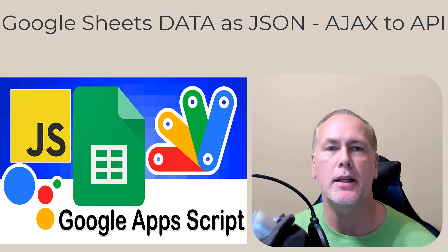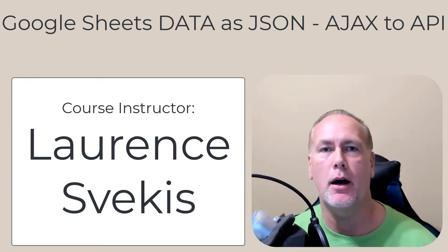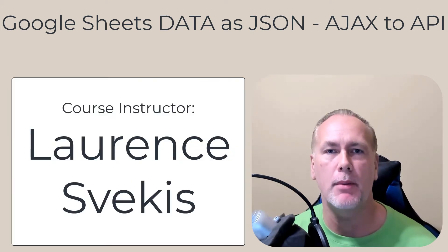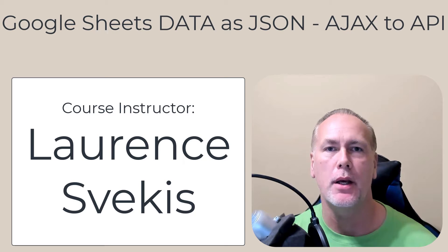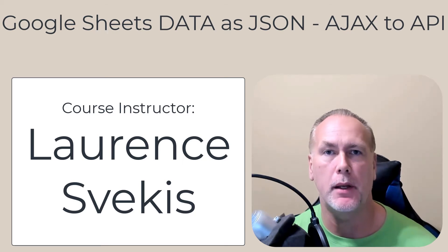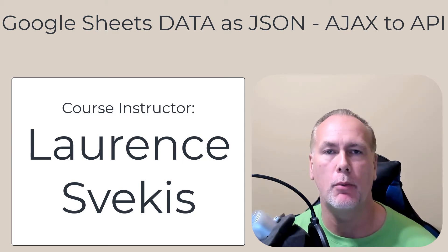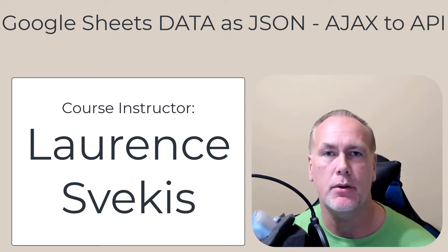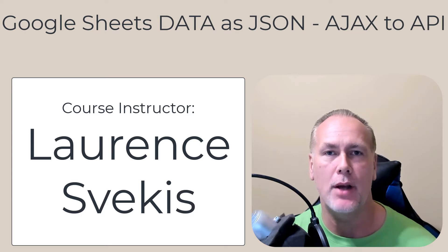Welcome to the Google Sheet Data API course. My name is Lawrence. I'm going to be the instructor for this course. I come with many years of web development experience and I really enjoy working with Google Apps Script and JavaScript together.